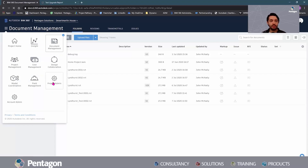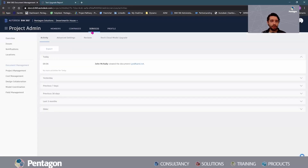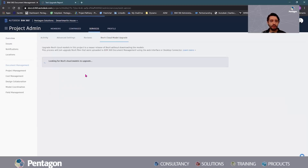I'm going to show you what happens when we do upgrade. So it's within your Project Admin. If you come to your Document Management under Services and go to Revit Cloud Model Upgrade, it will look for all the models in this project that are available to upgrade.